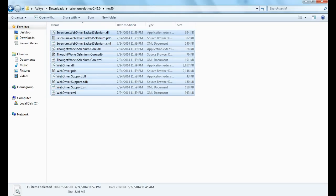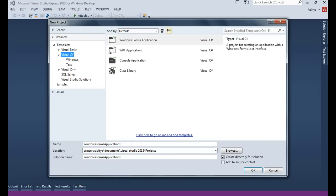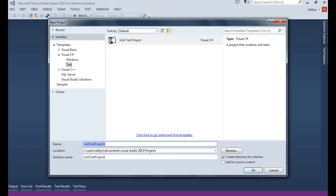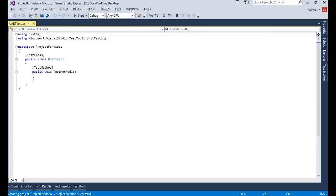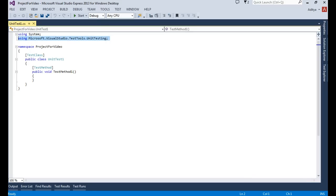Let's go back to Visual Studio and open a new project. In the new project dialog, go to Visual C# and Test, then select Unit Test Project. Give the project a name — let's call it 'ProjectForVideo'. You can add source control if you have Git or TFS; I'm not going to use anything so I'll leave it blank. Click OK. Automatically you can see one test file is created. In Solution Explorer you can see Properties, References, and the test file.